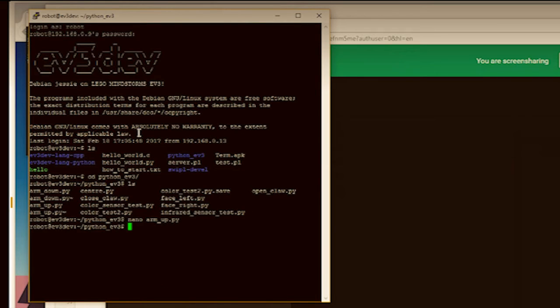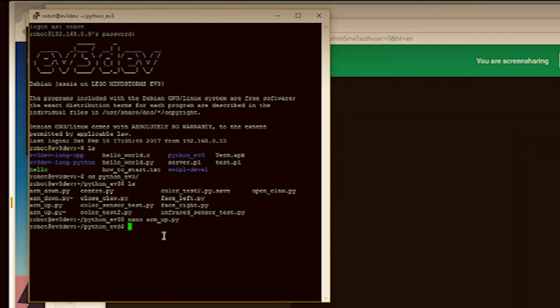So for similar ones, your arm down, close claw, move to the center, face left, face right, things like that.